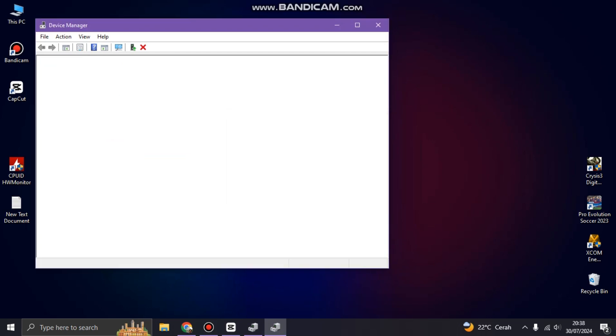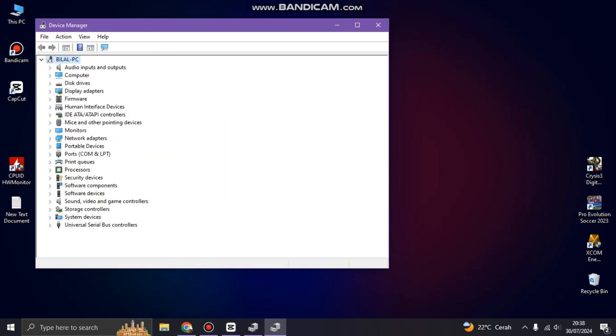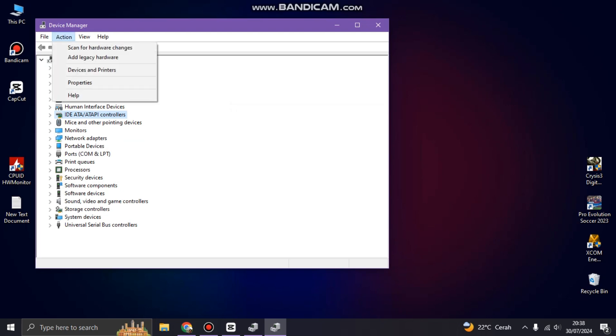So you can uninstall, and done. And now you can restart your PC and try the difference. So the keyboard will automatically install, reinstall again.